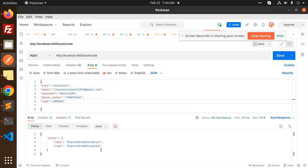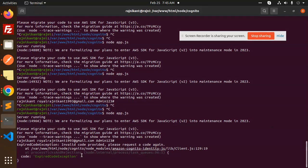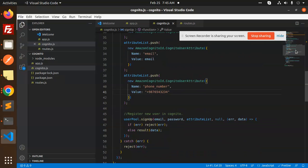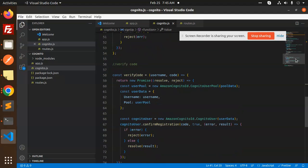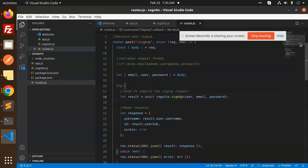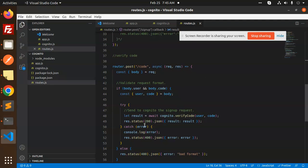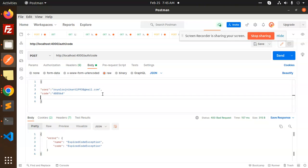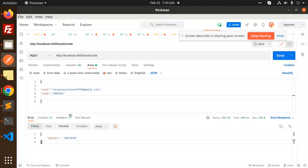We get an 'expired code exception' — the code is expired. Let me check the verify code route. It requires user and code only. I remove the rest of the fields and send — and you can see it works! The email is now verified.